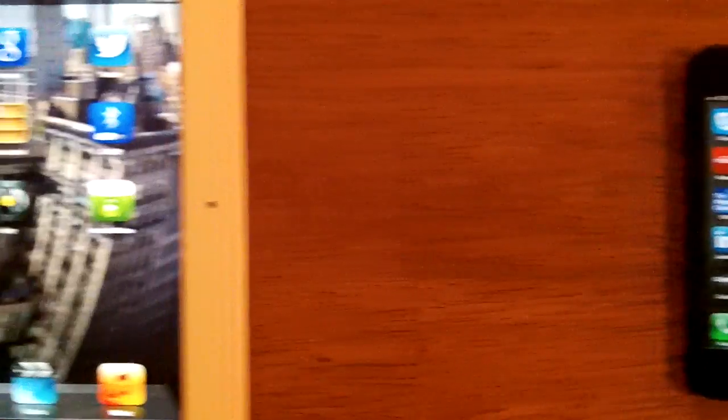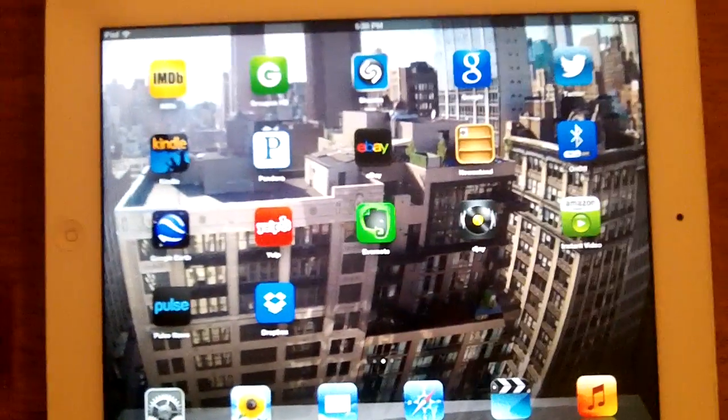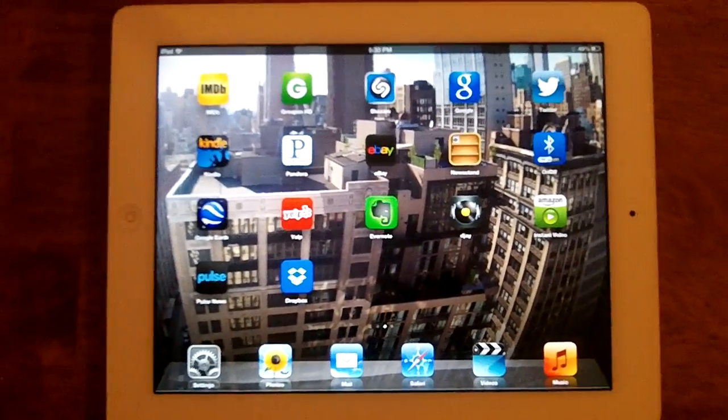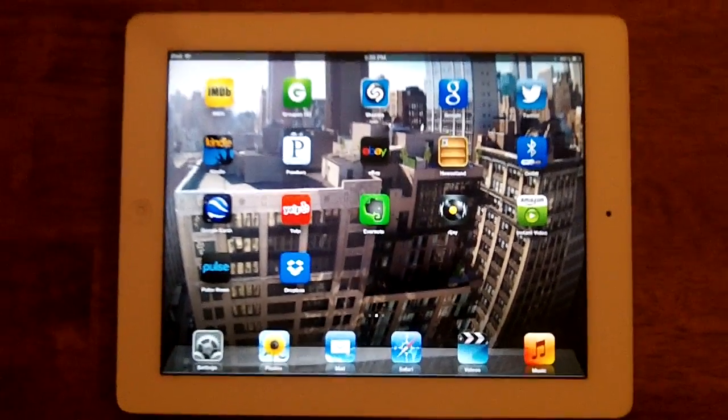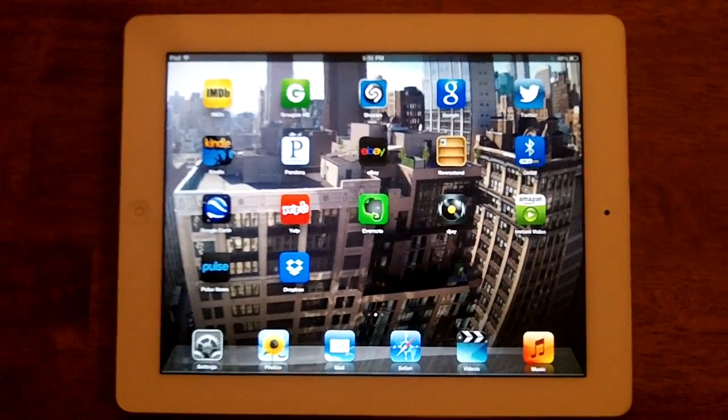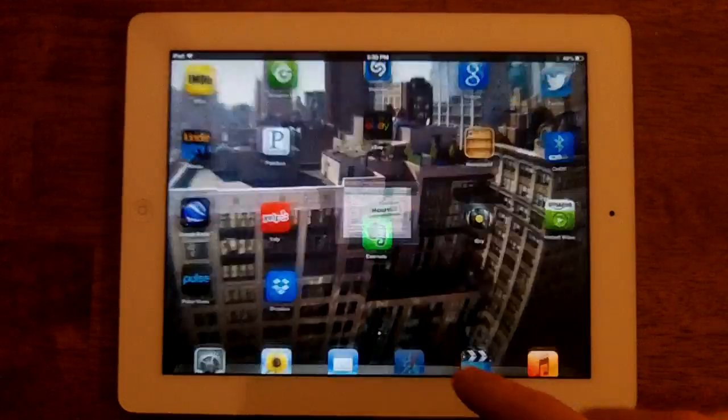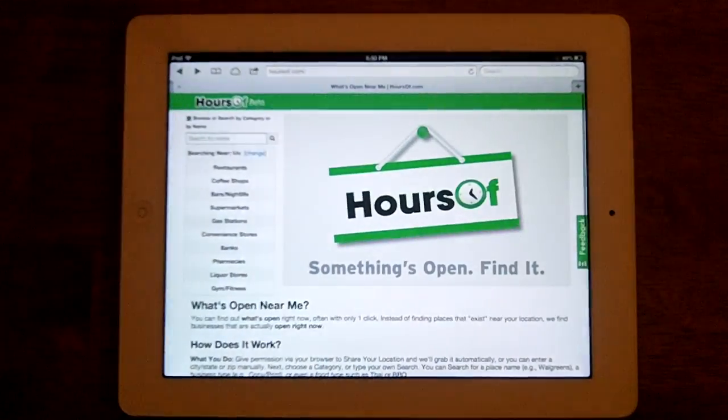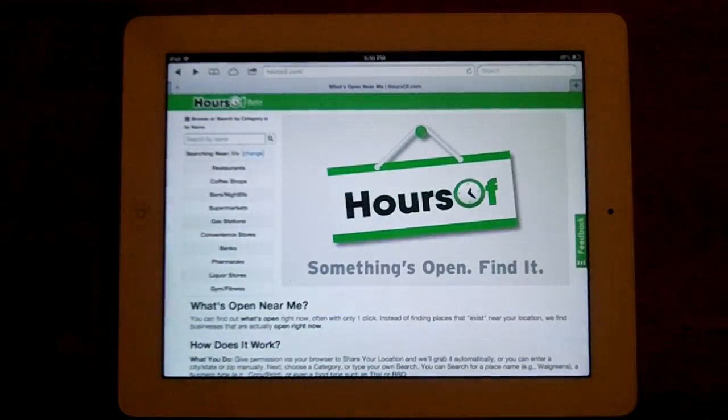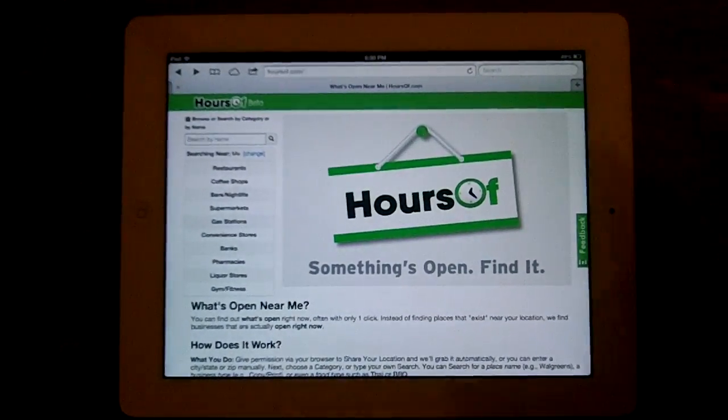Let's check the iPad. Navigate back to your favorite site, hoursof.com of course, and find the rectangle with the arrow icon.